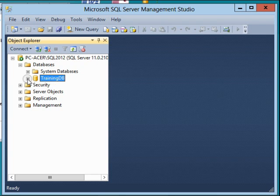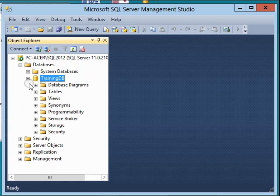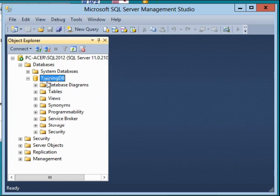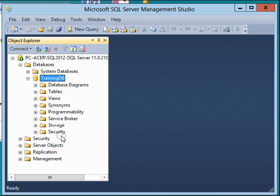There we go - we have the TrainingDB and all the objects linked to this database are now created. We have the database diagrams, all the tables linked to this TrainingDB, views, synonyms, programmability, service broker, storage and security.